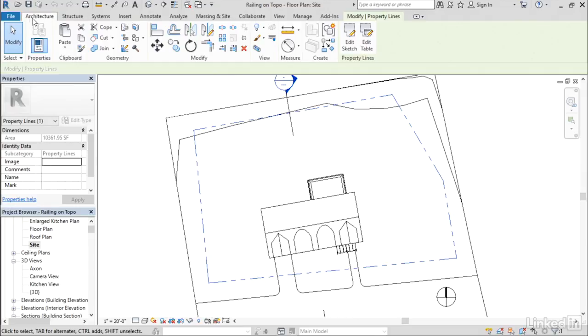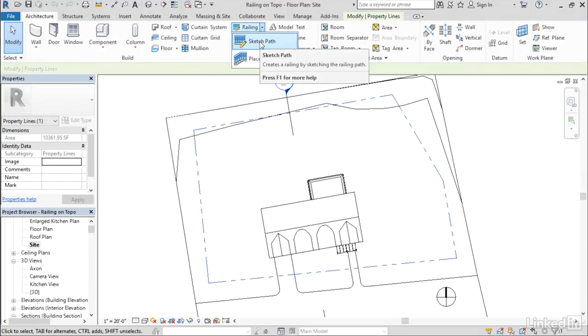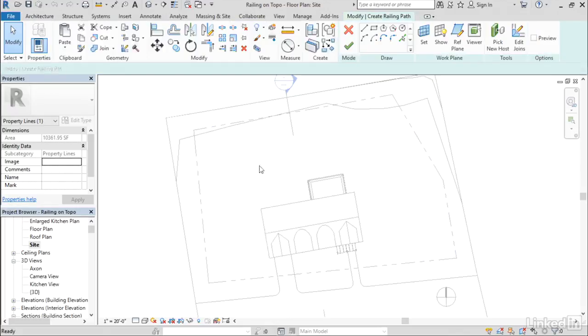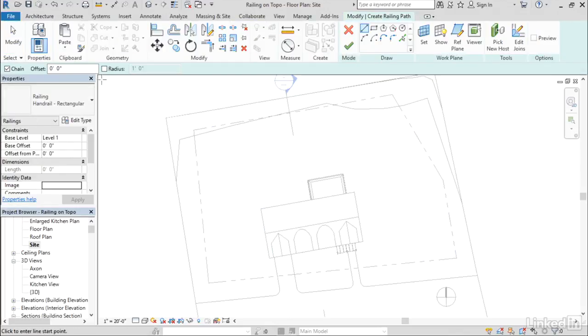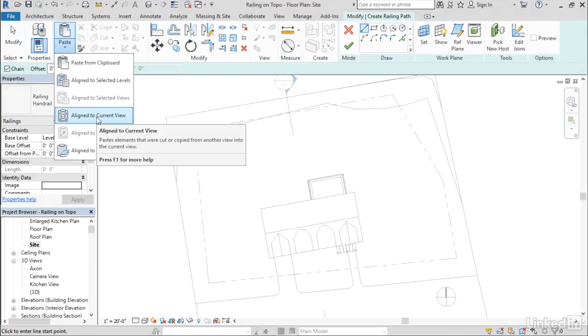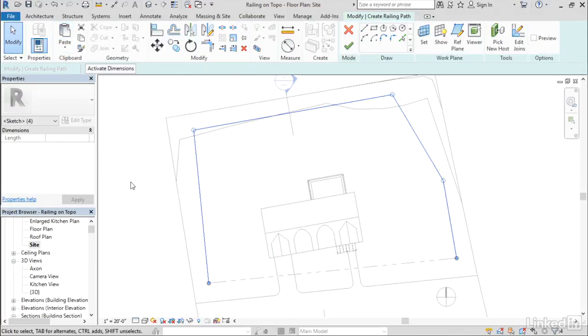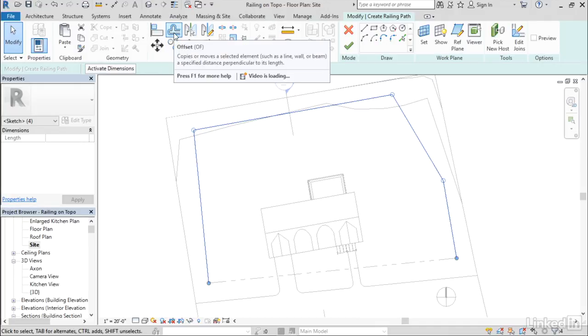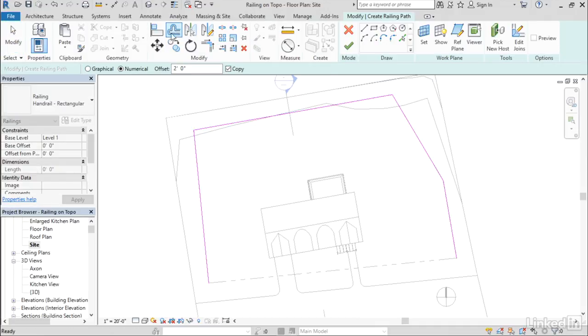I'm going to cancel that because I don't really want to change the property line. But what I want to do now is start a new railing sketch. I'll do Sketch Path and then my Paste drop down and say Paste Align to Current View. That puts the sketch right on top of the property line, which is probably not what we'd want for a fence. We'd probably want to set it back from our property line just a little bit.